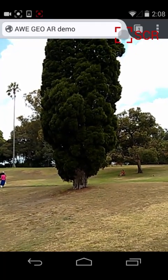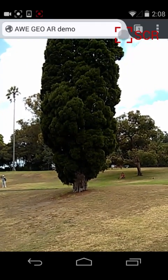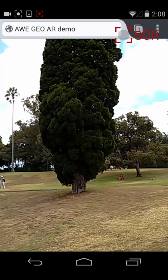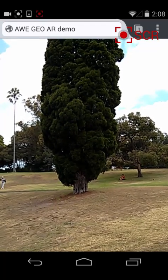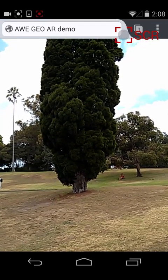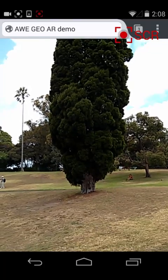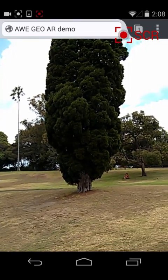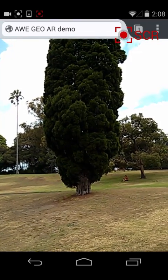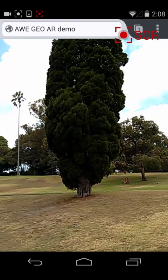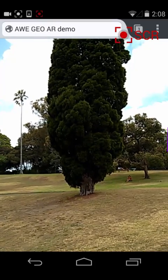Here's a demonstration of the augmented web running in a standards compliant mobile web browser — no plugins or native applications required. This example was created using AWE.js, an open source framework that's available on GitHub.